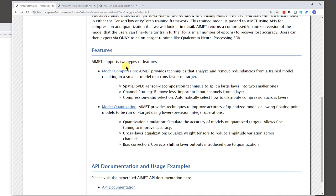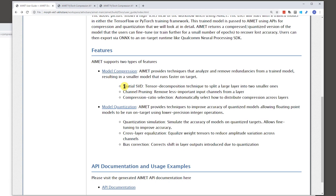And in the model compression side of things, there are two main model compression pruning techniques that are supported today. One of them is called spatial SVD. We'll look at a quick code example on this later. So this technique is a tensor decomposition technique. It's essentially, you would take, let's say, a convolutional layer and you would split it into two smaller convolutional layers.